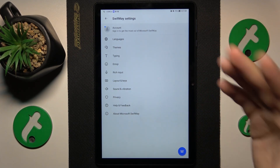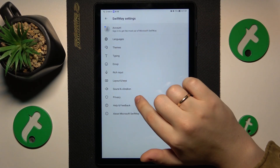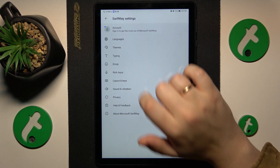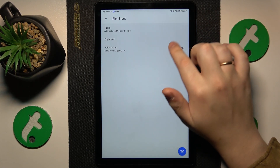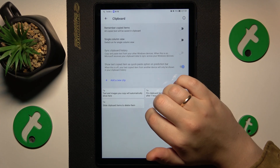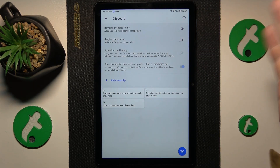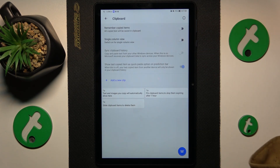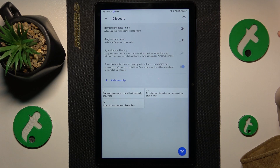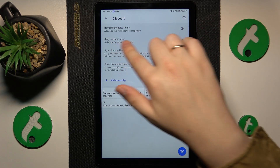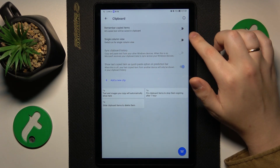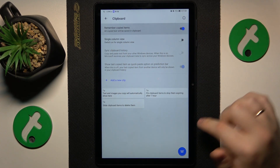Here on the SwiftKey settings page, enter the rich input section, then open the clipboard preferences, and here simply switch on the remember copied items toggle.